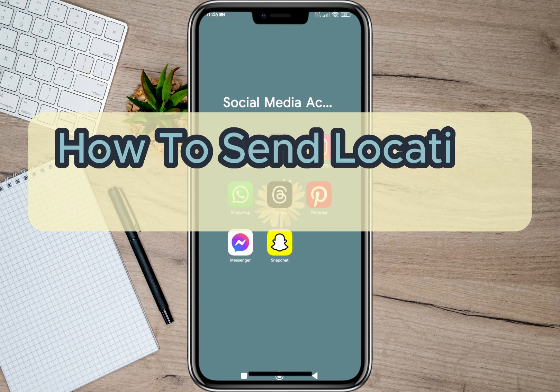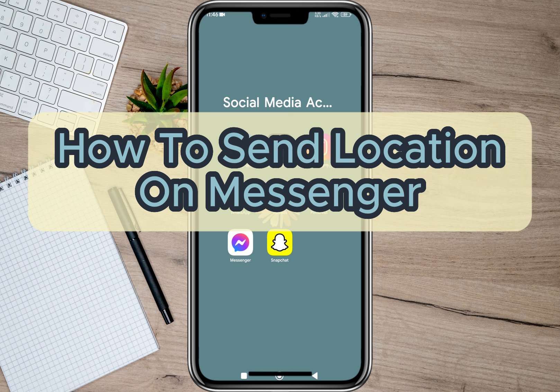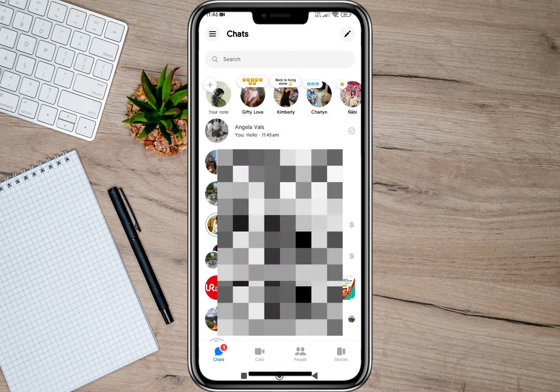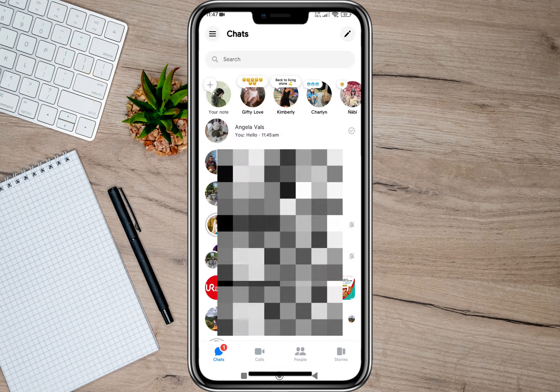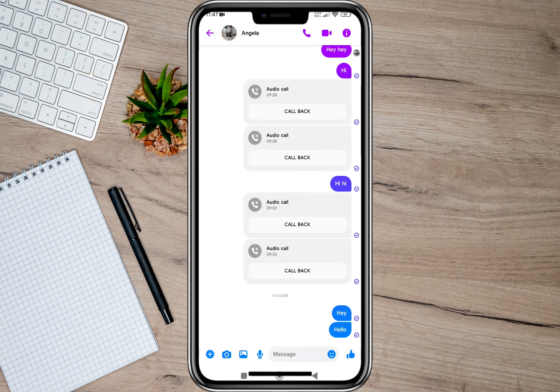Hey guys, welcome back to our channel. In this video I'm going to show you how you can easily share or send a location on Messenger. To start, we'll have to open the Messenger application, and then open a conversation.